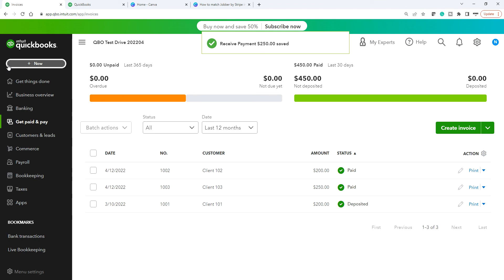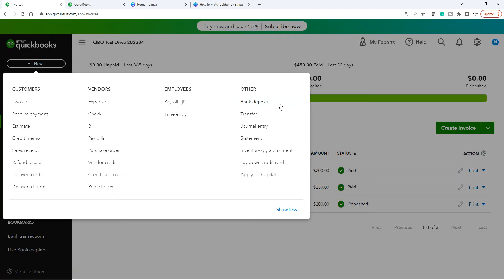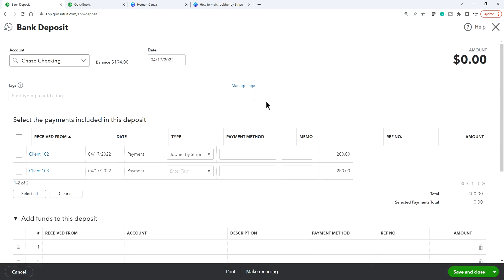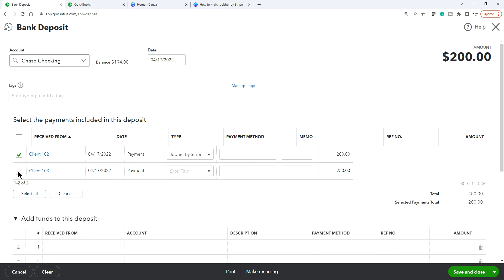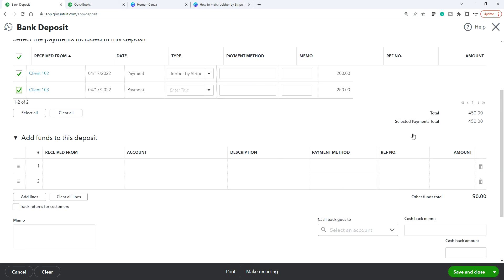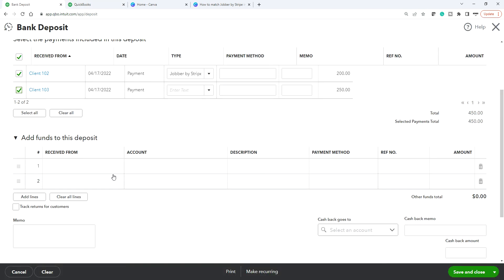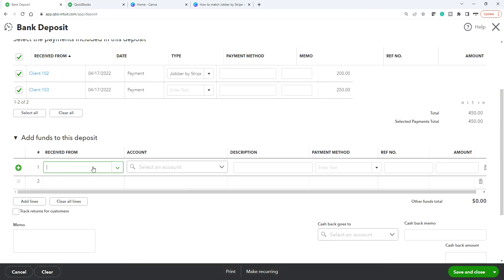The next step is to click Plus New and go to Bank Deposit to transfer from Undeposited Funds to your correct bank account — in this case Chase Checking. Select both payments: 200 and 450. In the bank deposit you want to see 437, so add the $13 bank fee as a negative amount.